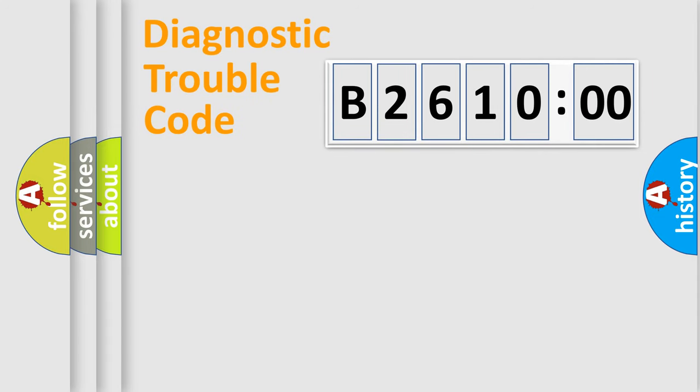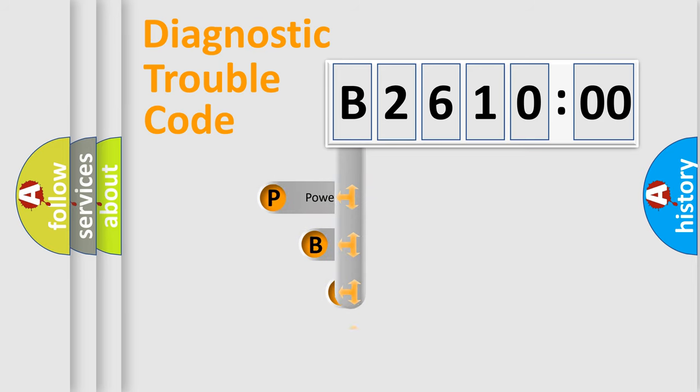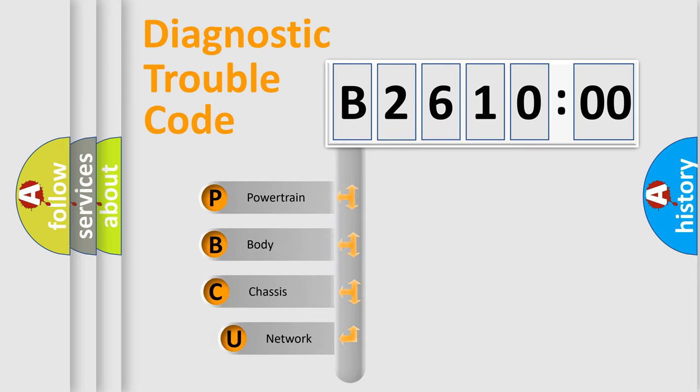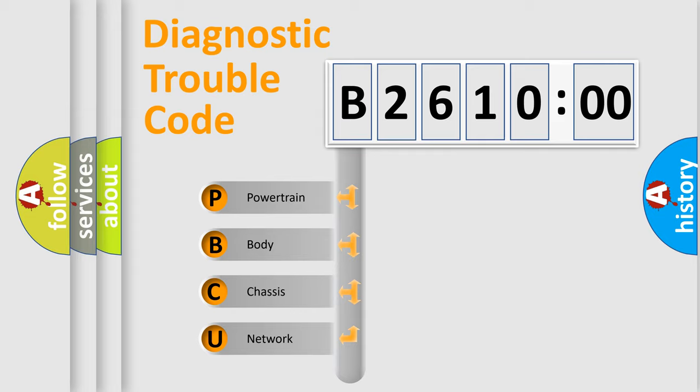First, let's look at the history of diagnostic fault code composition according to the OBD2 protocol, which is unified for all automakers since 2000. We divide the electric system of automobile into four basic units.